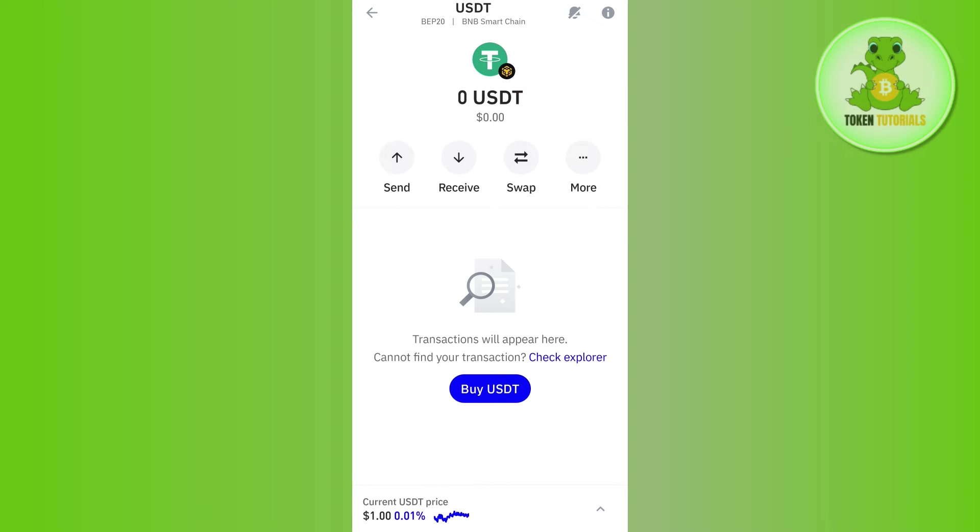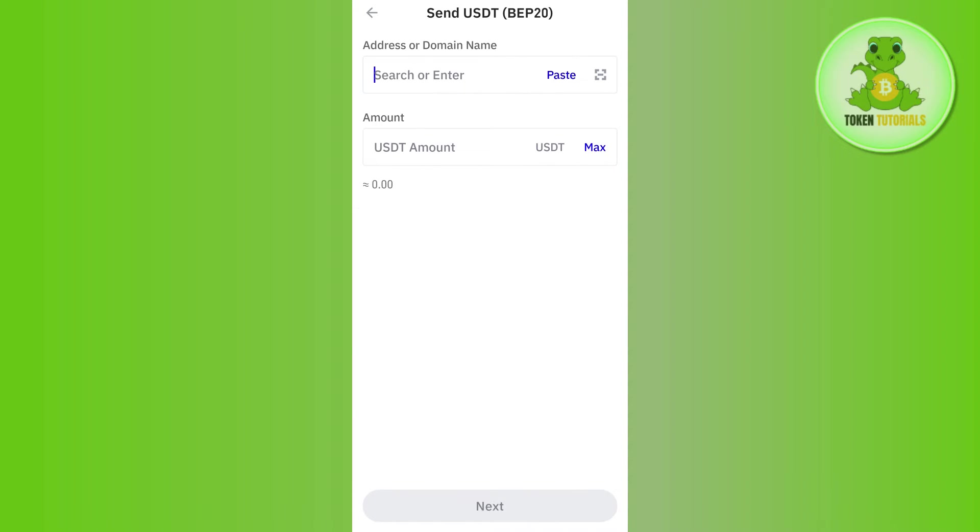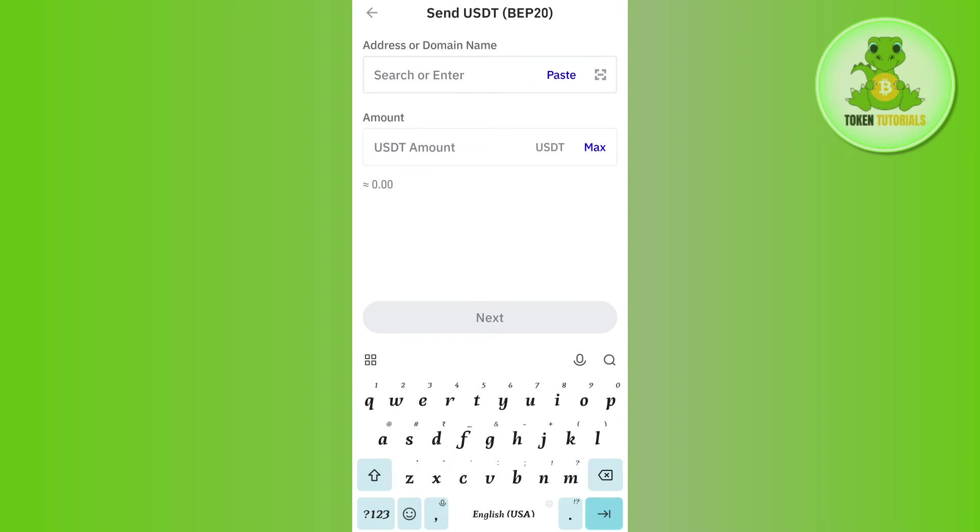Then you need to tap on this Send button. Now it will ask you to provide the address or the domain name of that particular exchange or wallet in which you want to send or transfer your USDT. So as